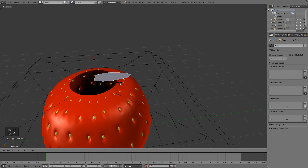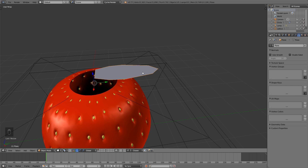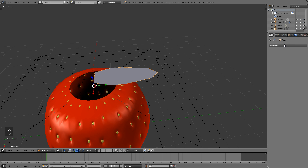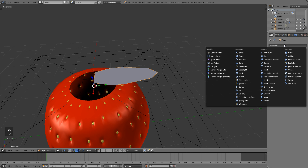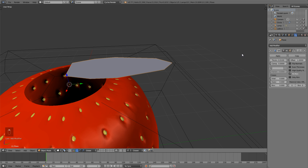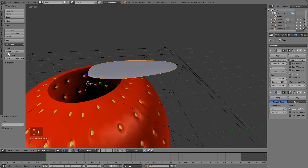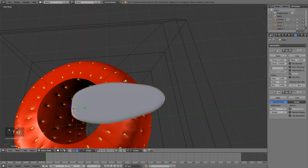Hit S in object mode to scale that up. Now we're going to add the solidify modifier — add modifier, go to solidify. What this does is if you increase the amount it gives the mesh thickness without having to extrude your vertices out. Then hit Ctrl+2 to add a subdivision surface level of 2, increase the solidify a little bit more, and hit T to smooth it out.